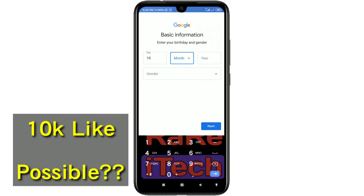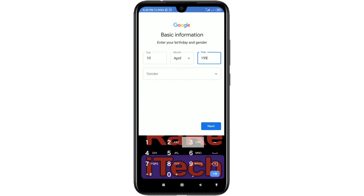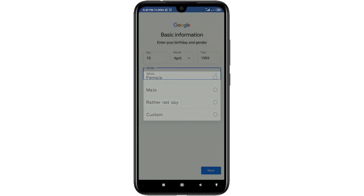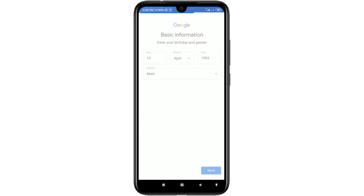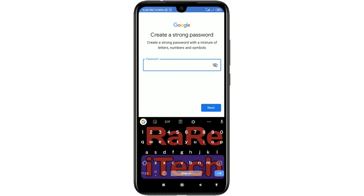Select your birthday and gender, then click Next. You will then be asked to choose your Gmail address. Select the one you want and click Next.